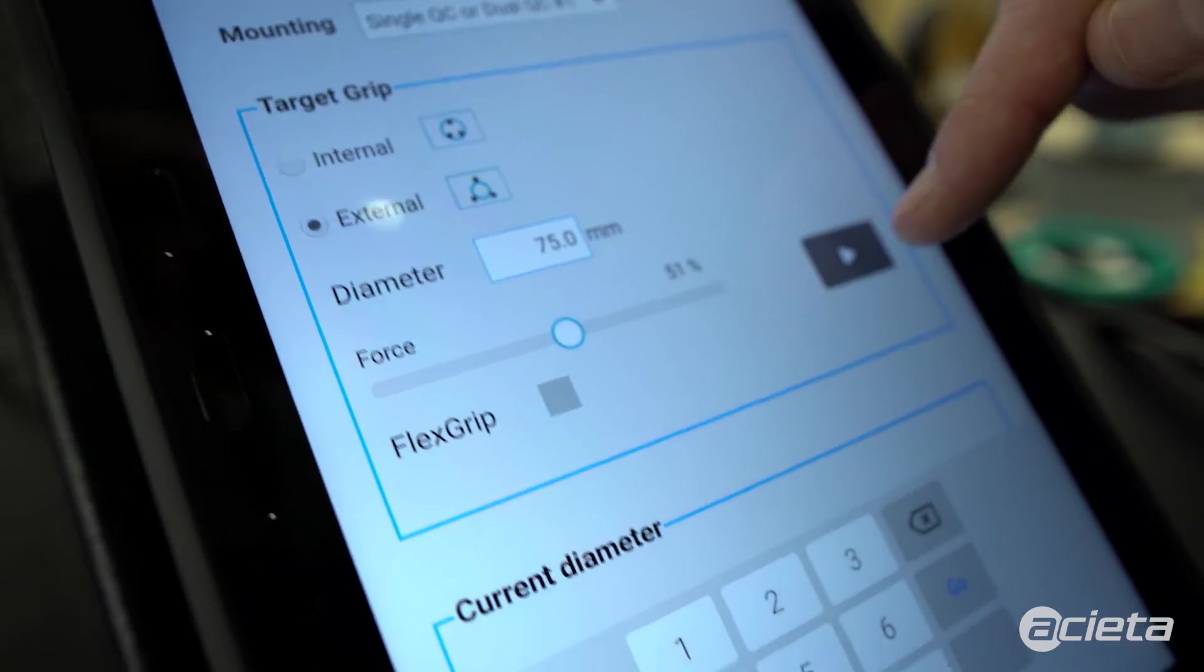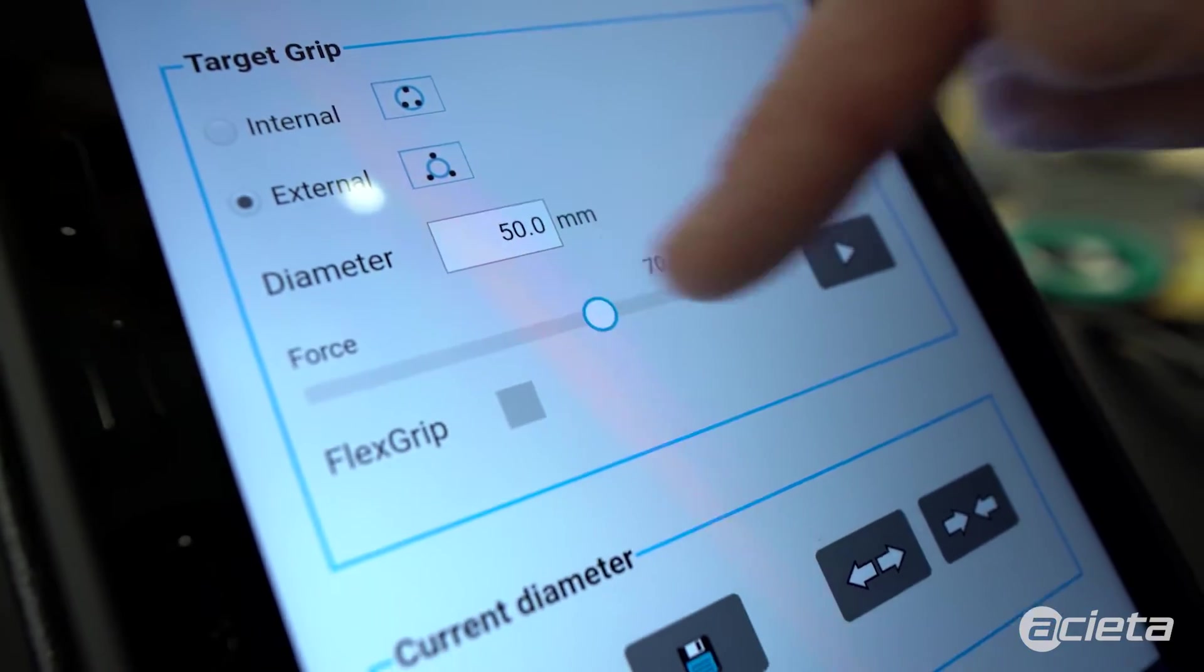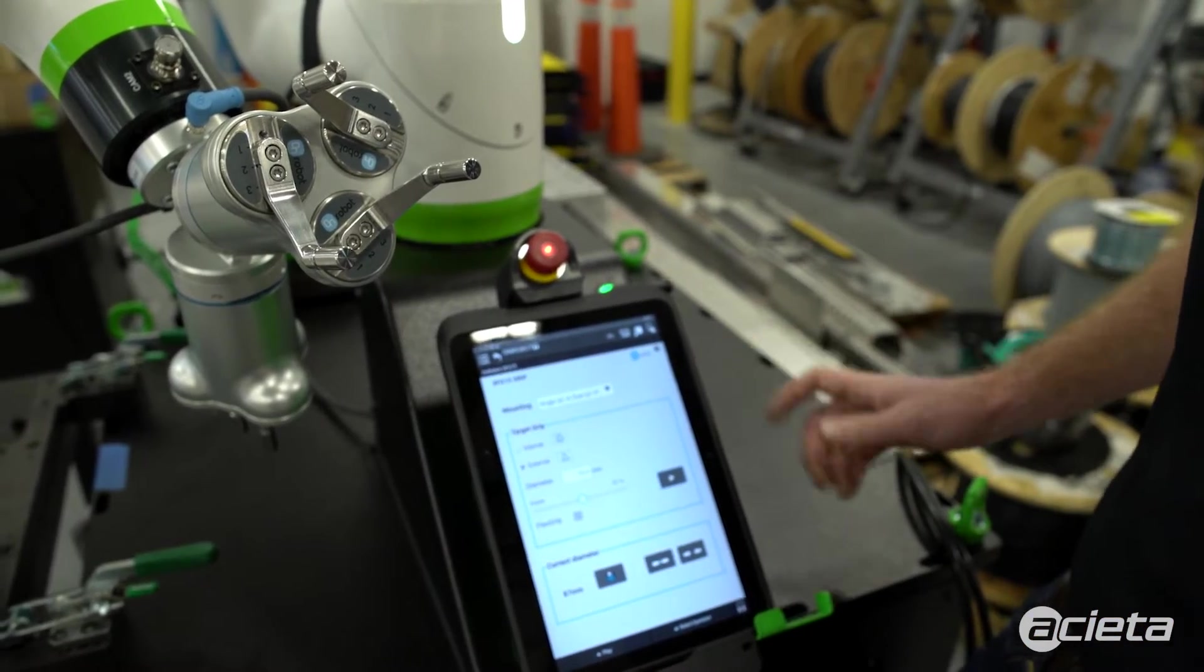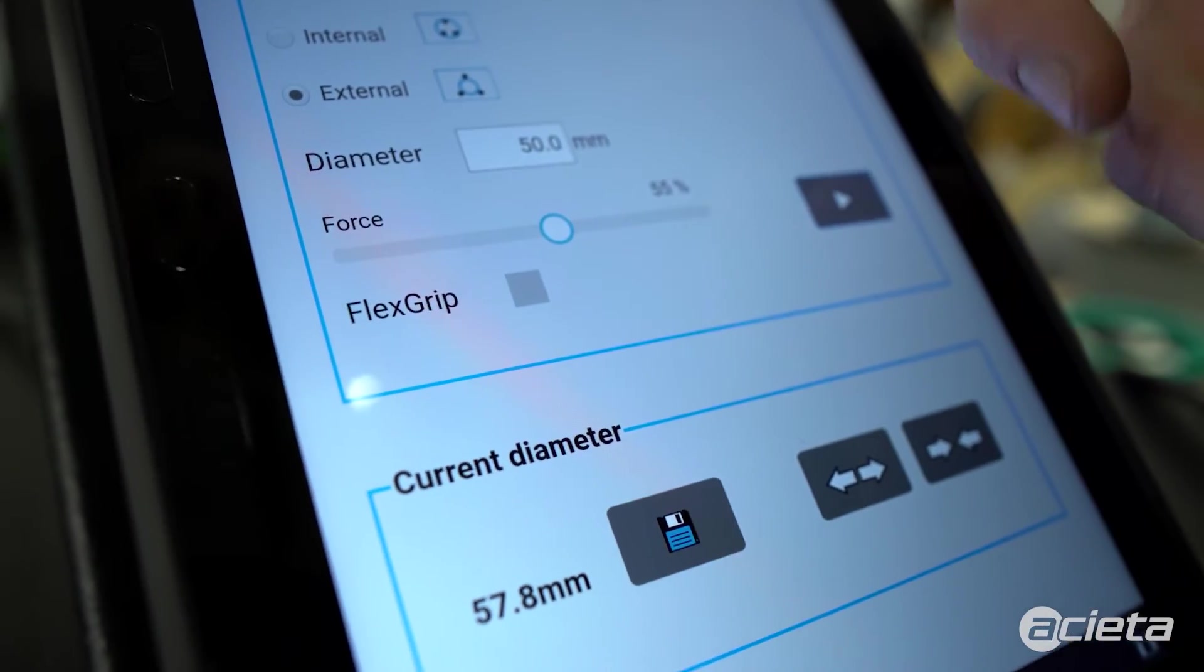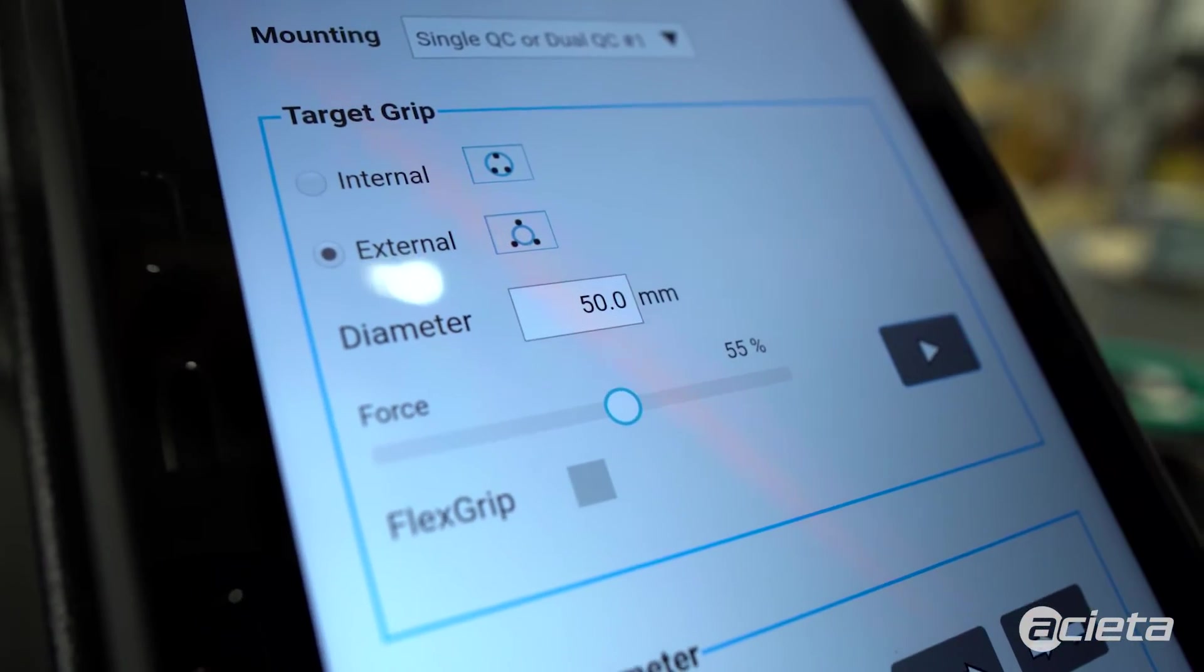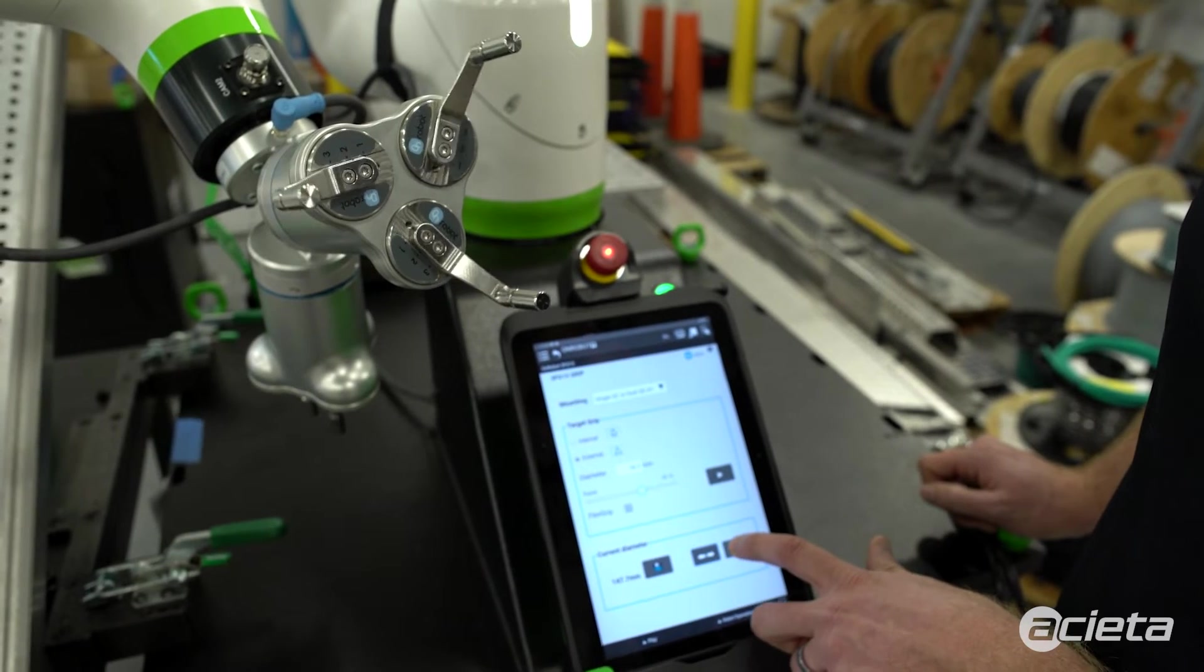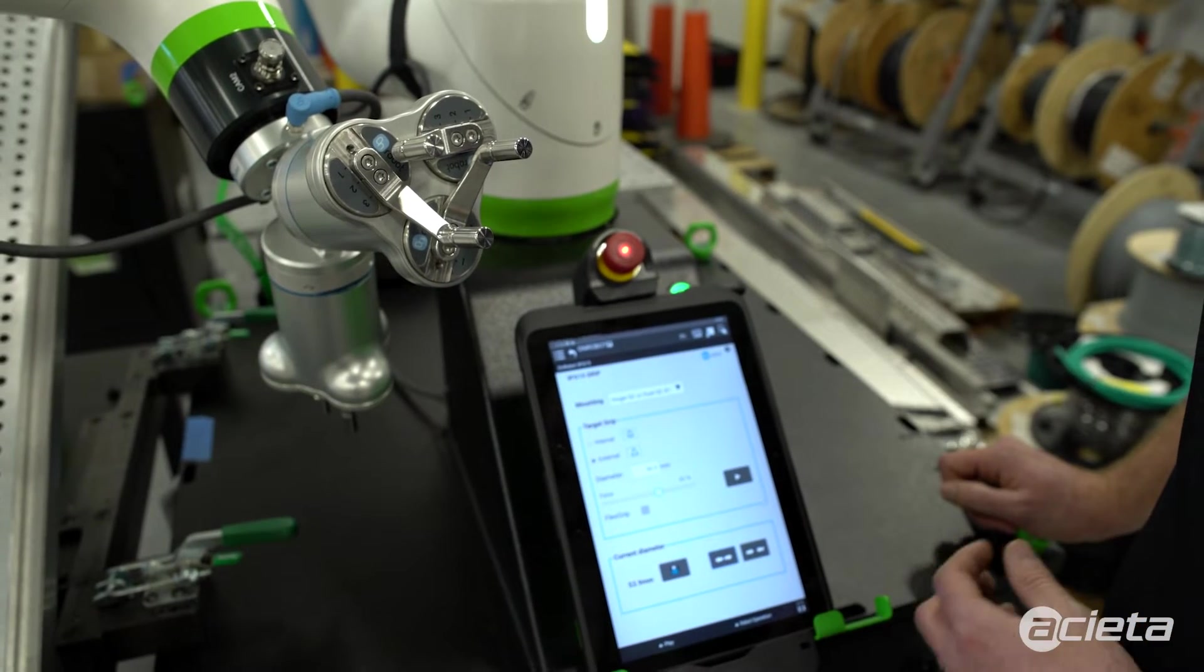We can tell it to go to a specific diameter at a specific force and hit play, and the gripper will actually move to that position. Using the flex grip button here allows us to grip a range of diameters so that the diameter of your part doesn't actually have to match the diameter that you command. Once this is all set up, we can proceed to the program and start using the grippers.